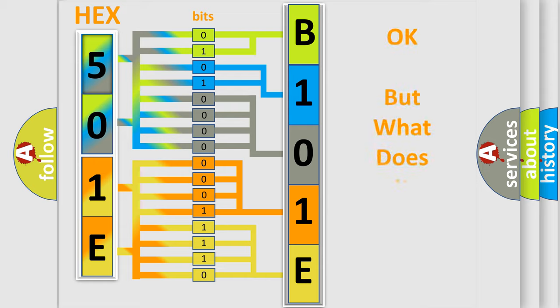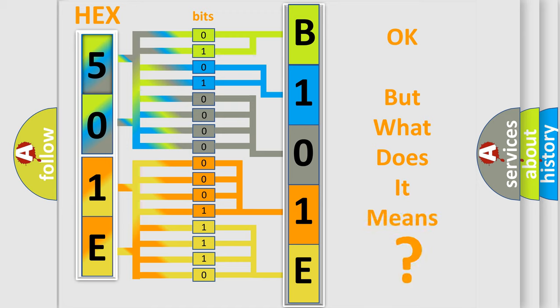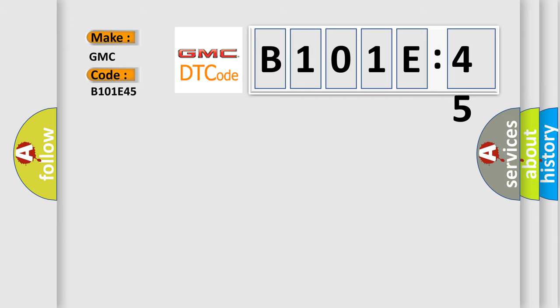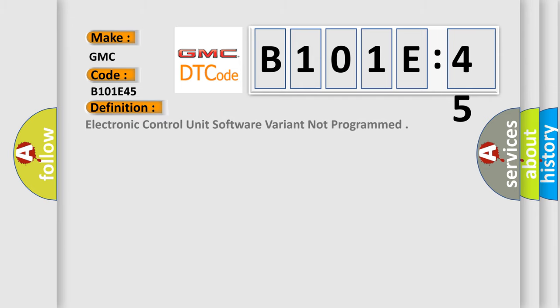The number itself does not make sense to us if we cannot assign information about what it actually expresses. So, what does the diagnostic trouble code B101E45 interpret for GMC car manufacturers? The basic definition is electronic control unit software variant not programmed.